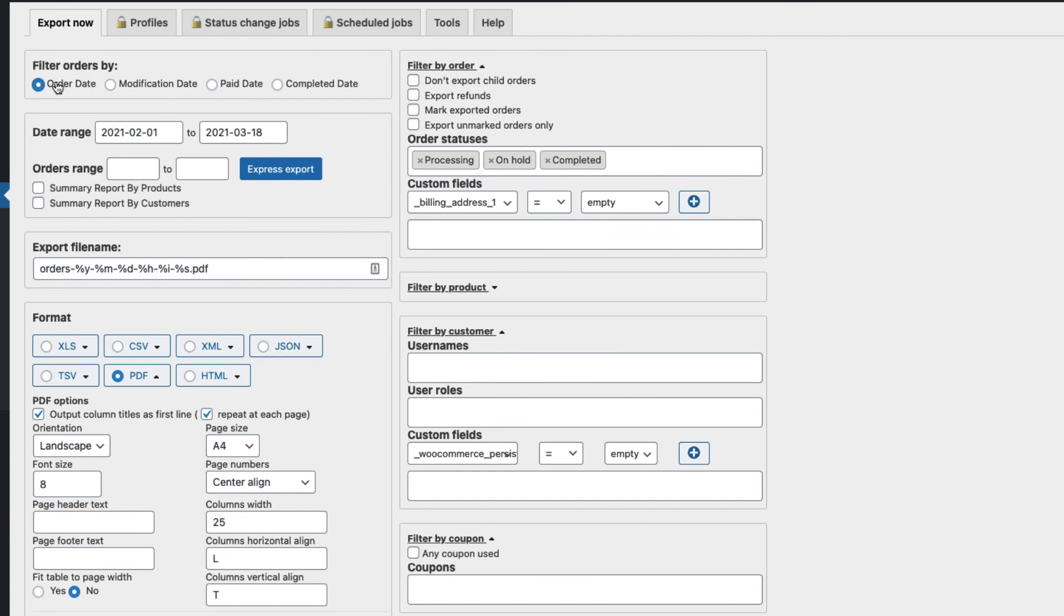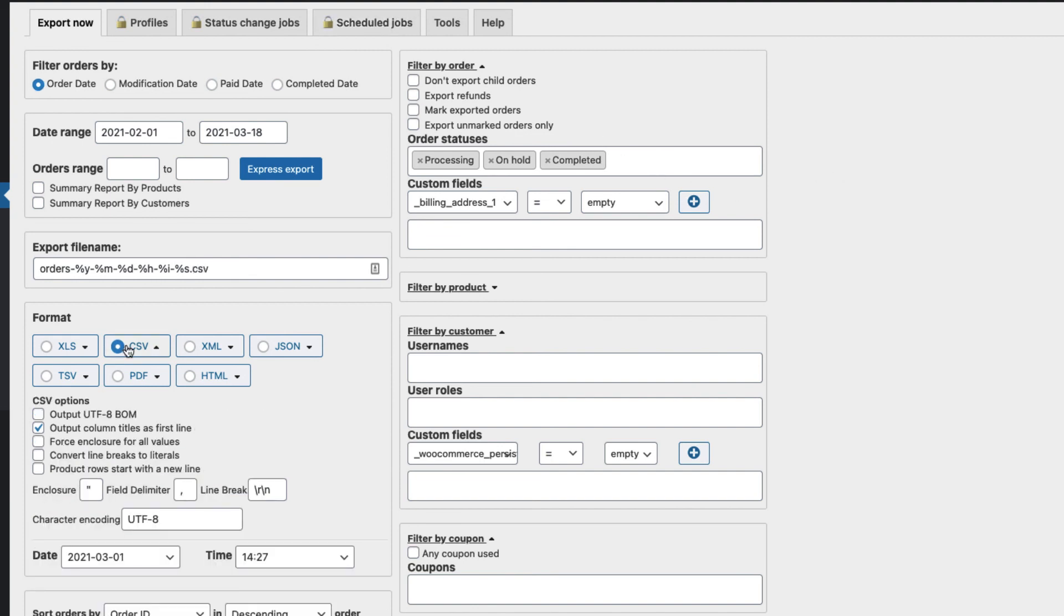Now if you want the scheduled jobs or something else, then you have to pay for the premium version. But otherwise, this plugin is really awesome. I use it on most of my sites.